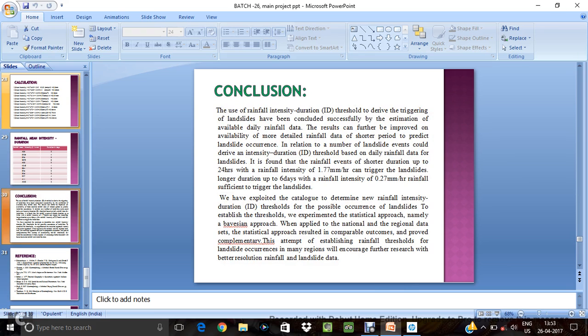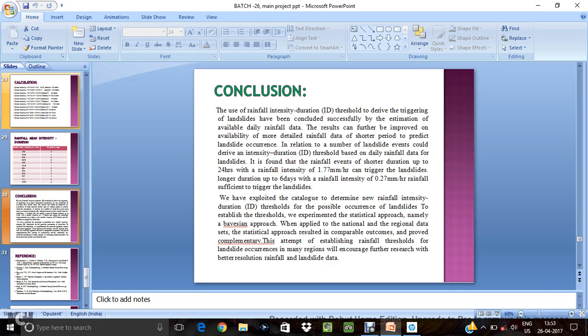So conclusion. It is found that rainfall events up to 24 hours with rainfall intensity of 1.77 mm per hour can trigger landslides. And longer duration up to six days rainfall intensity 0.27 mm because in this six days 0.27 mm will be different region. And one day 24 hours of 1.77 mm per hour is different region. So that the intensity vary.